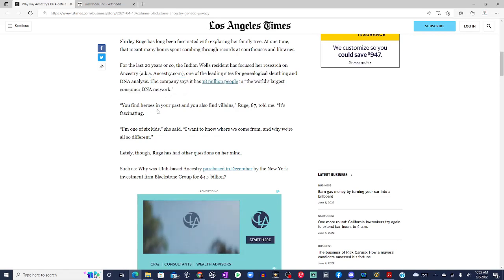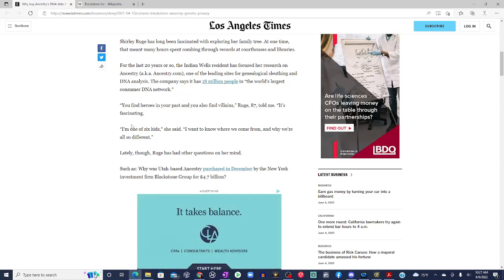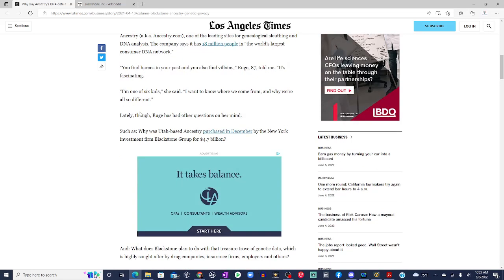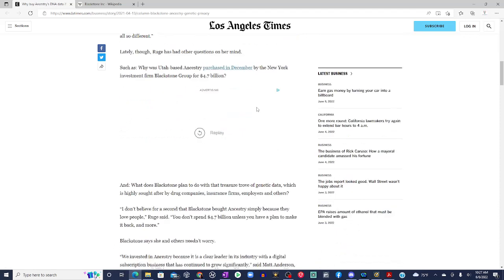You'll find heroes in your past, and you'll also find villains, Rouge, 87, told me. It's fascinating. I'm one of six kids, she said. I want to know where we come from and why we're all so different. Lately, though, Rouge has other questions on her mind.